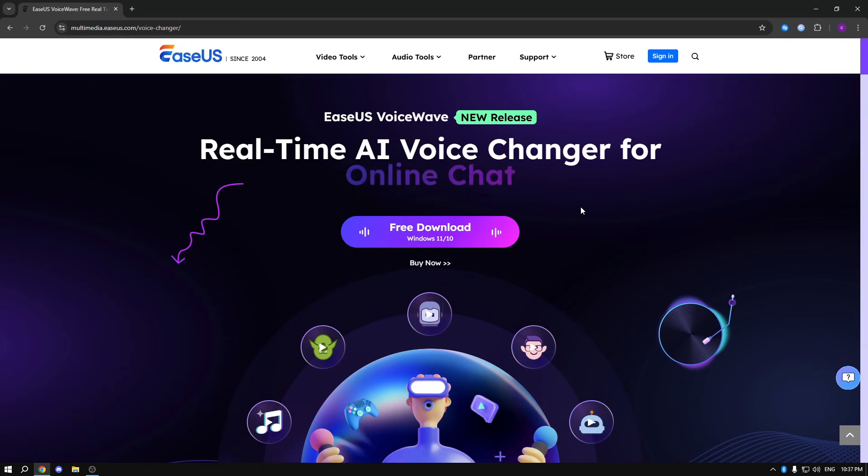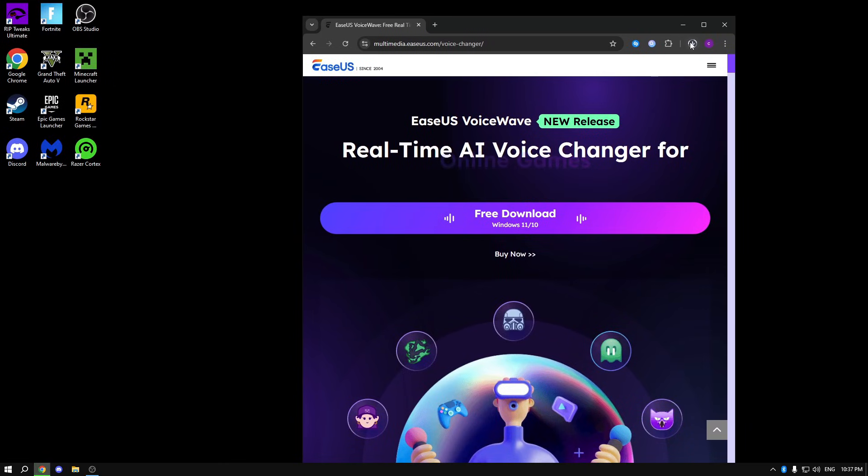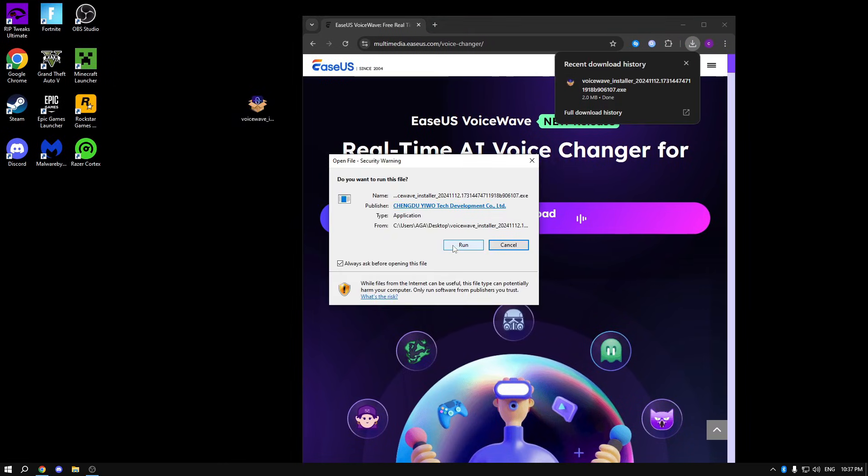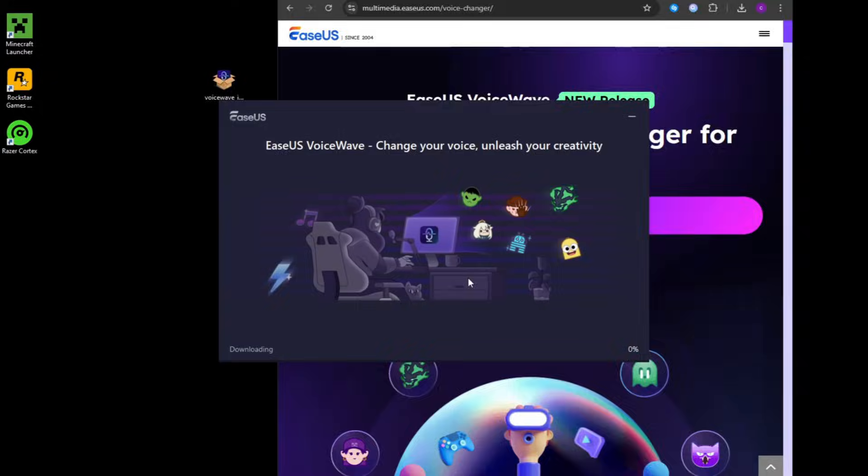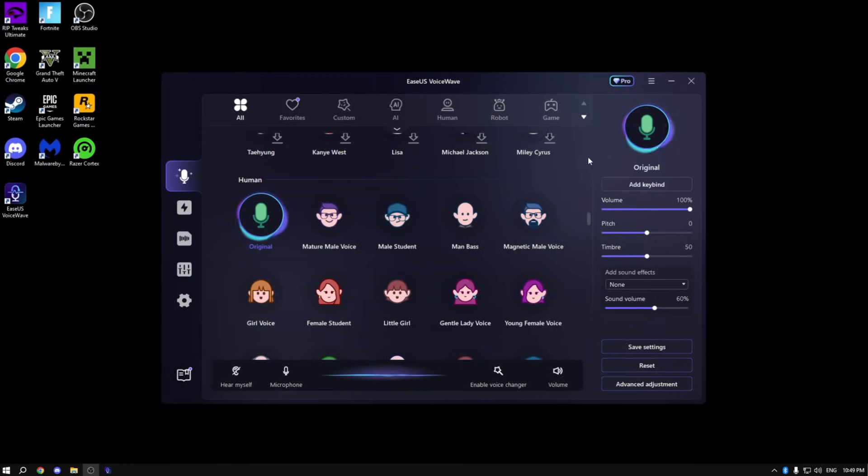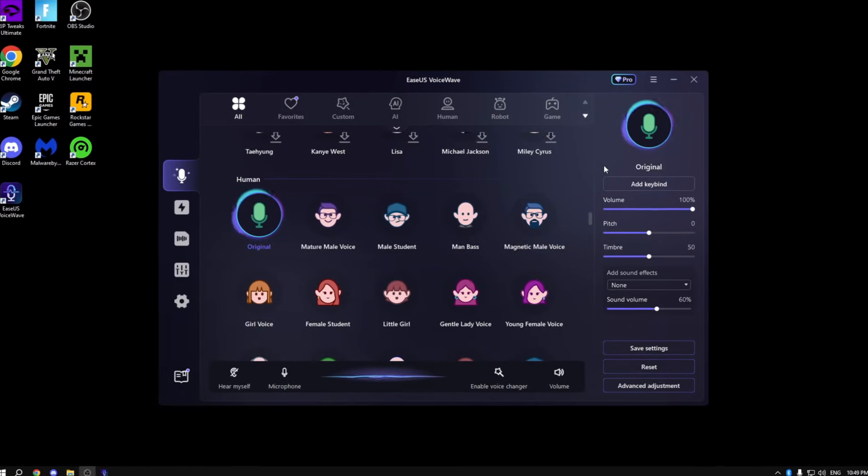So the first thing that you need to do is click on the free download button and download the app. As you can see it's downloading, just drag it on your desktop, run it, click run, click install, and then just wait for the app to finish installing.